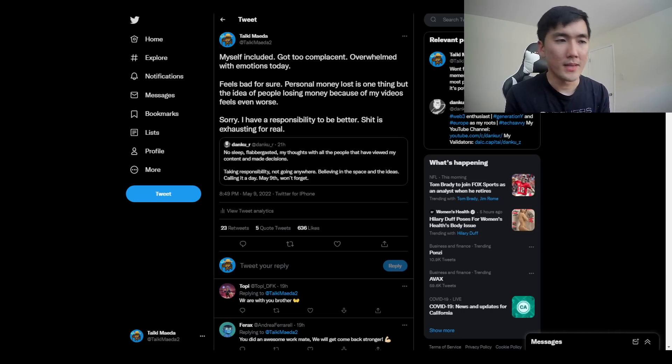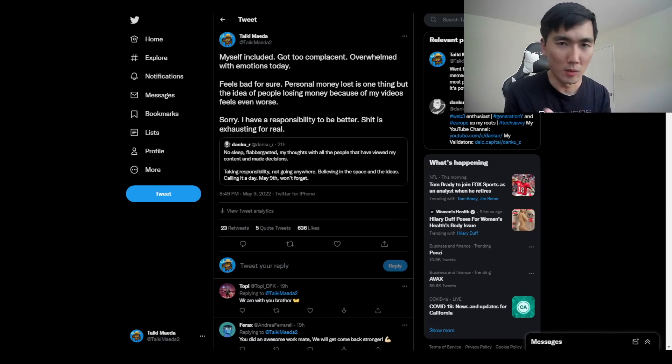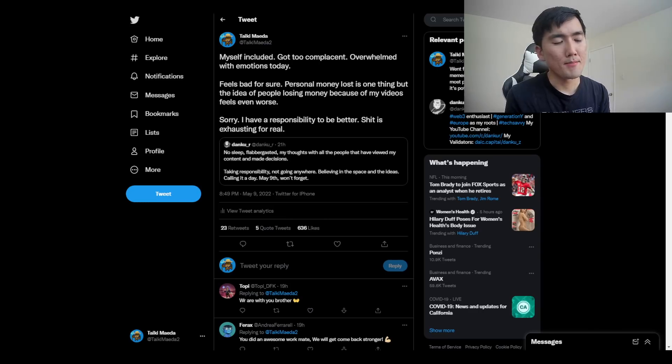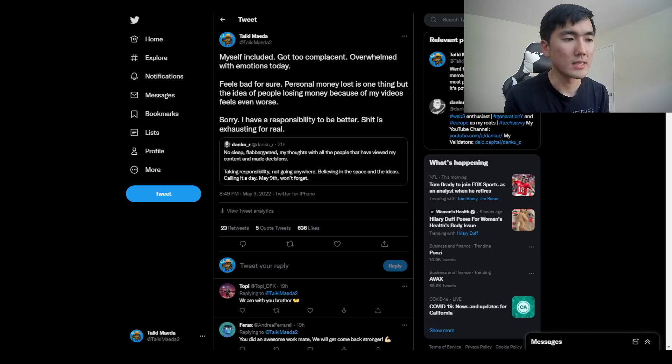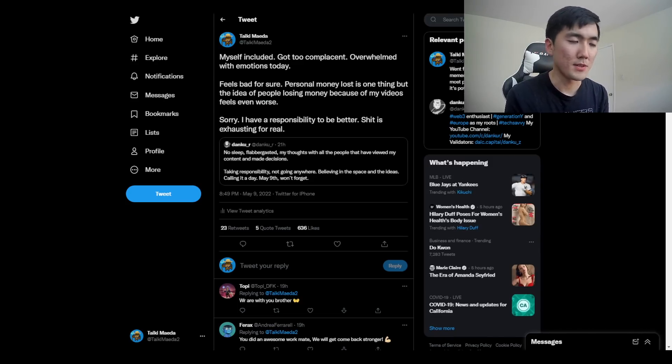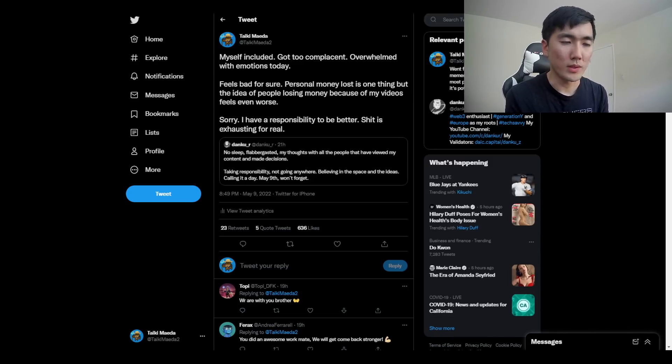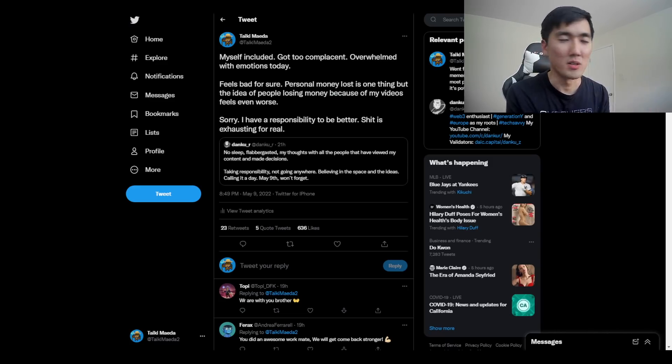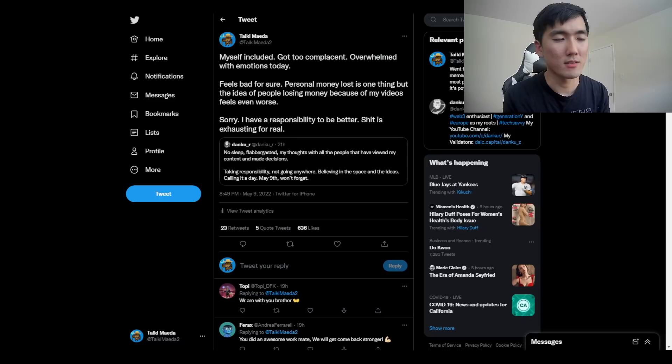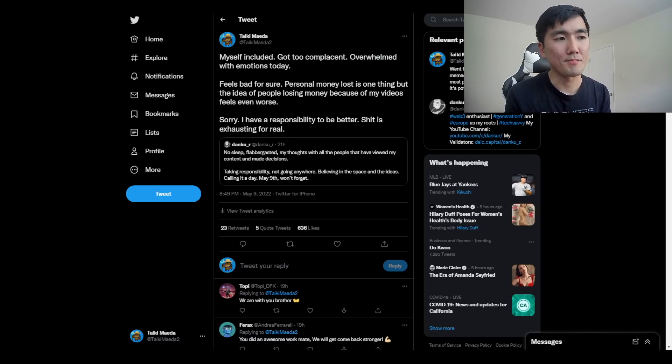I felt the same way. Because it's one thing for me to lose money in the markets, that's my fault. But given that I have the platform, which I'm really grateful to have, the fact that I have this platform and I've been bullish Luna and UST for seemingly almost the past 12 months.